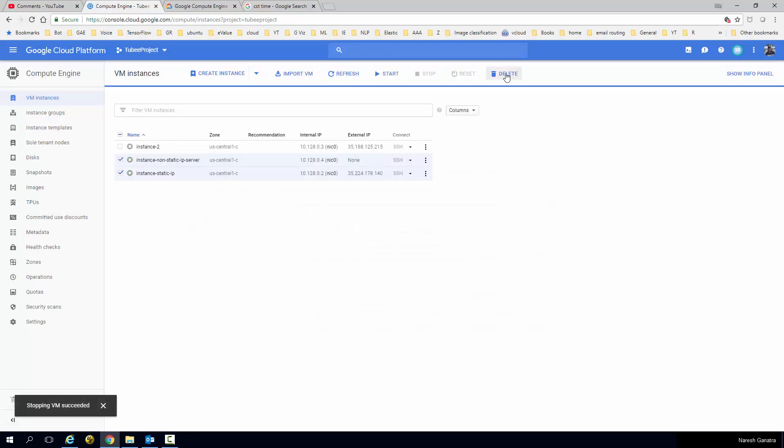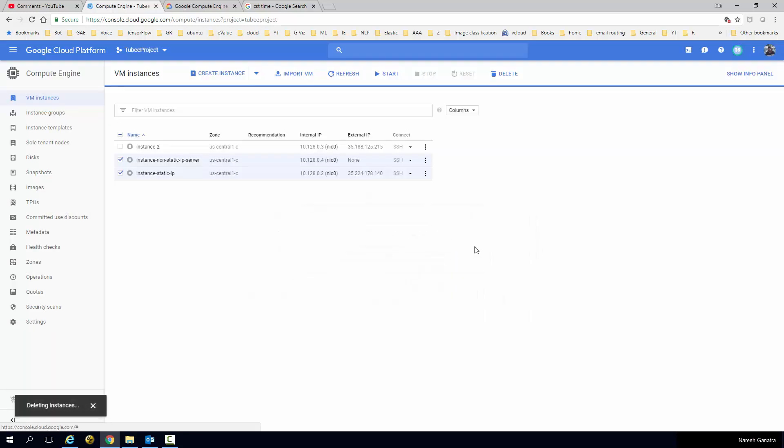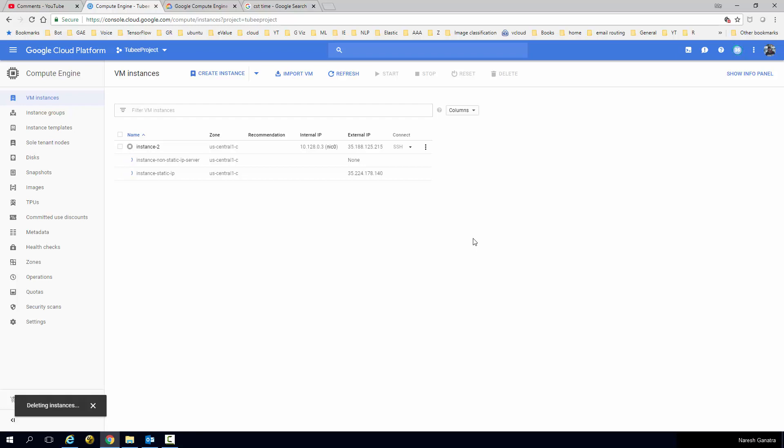Let's go ahead and delete these servers. I decide I don't want to use the servers, so I delete them. Now as mentioned before, if you did not release the static IP address, deleting the server is not enough.